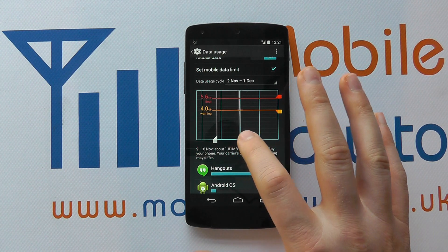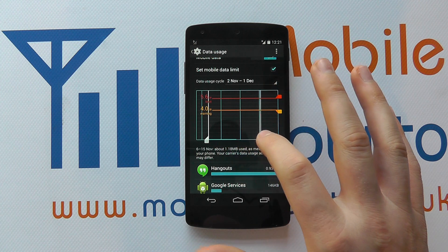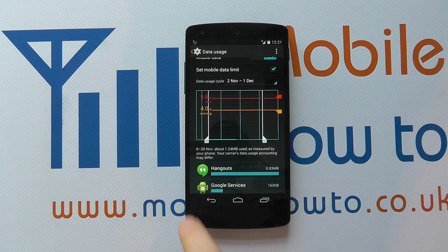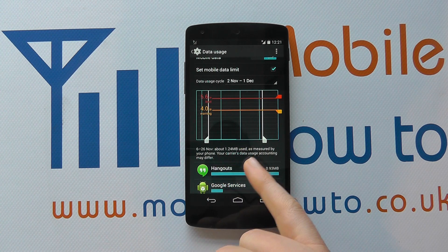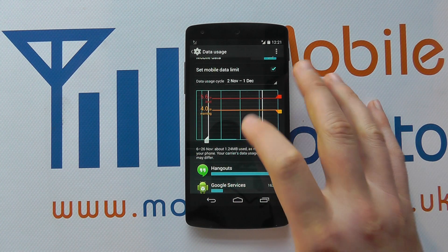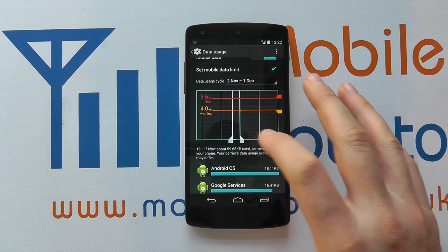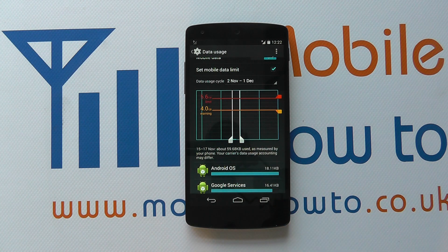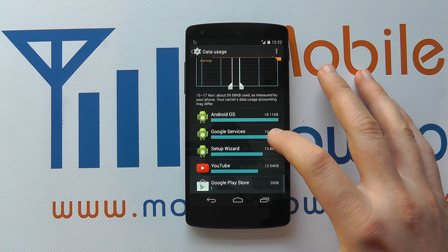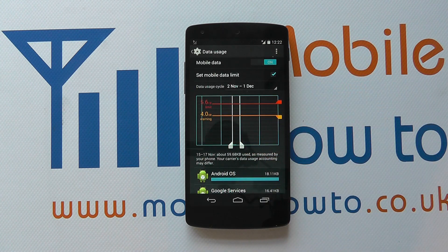I've also got these bars here which allow me to control the date field so I can see when I've used data. At the moment I'm set between the 6th and 26th of November — it's telling me that I've used 1.24 megabytes. But I can change the period, and the dates have changed — now it's telling me I've used 59.68 kilobytes. It also gives a list underneath of what has been using that data during the period that you've selected.